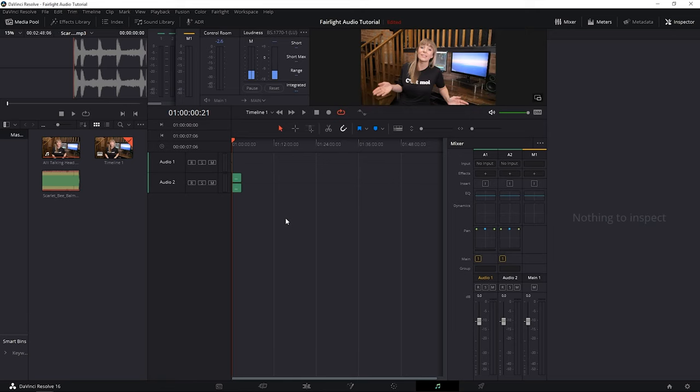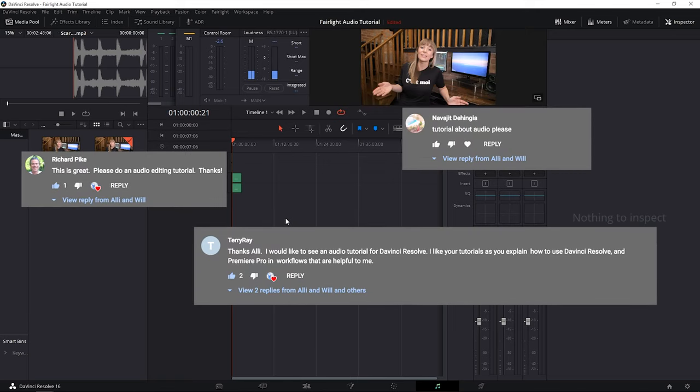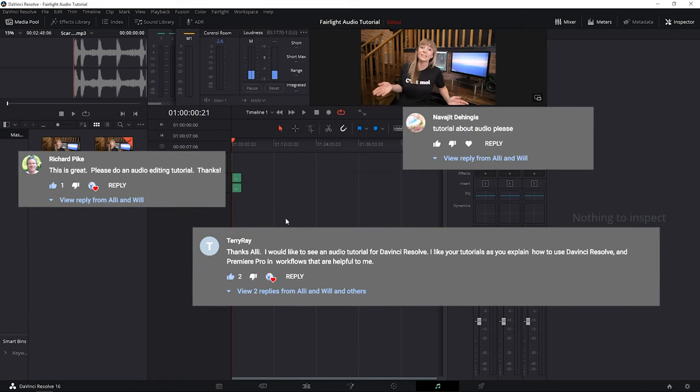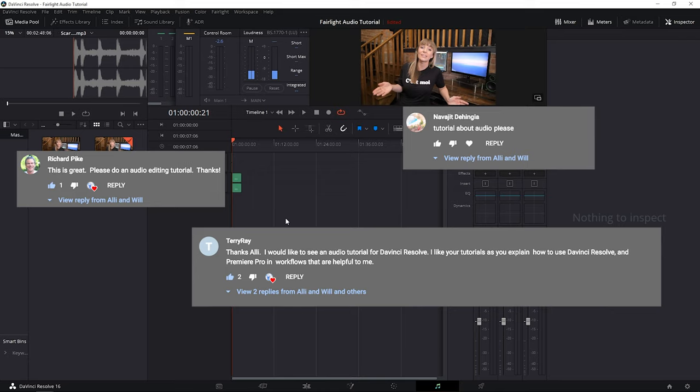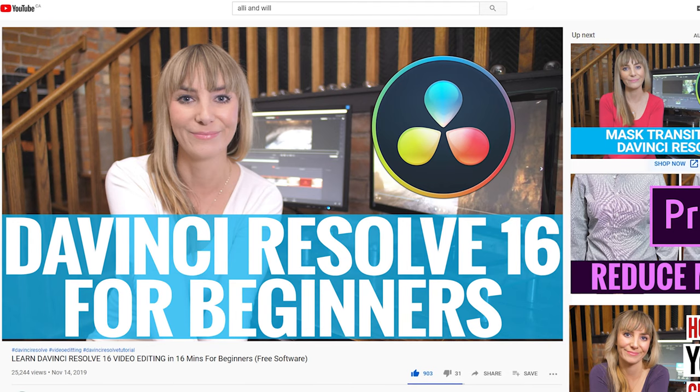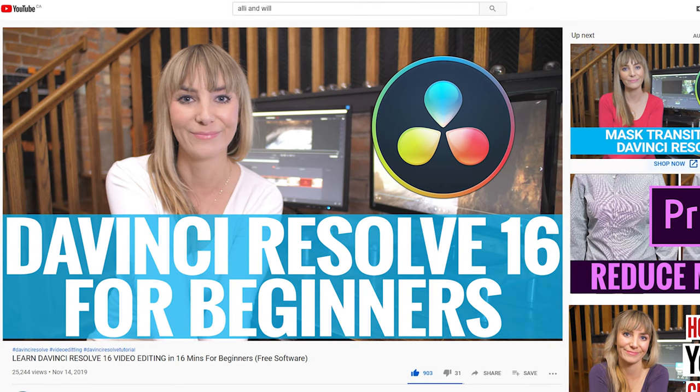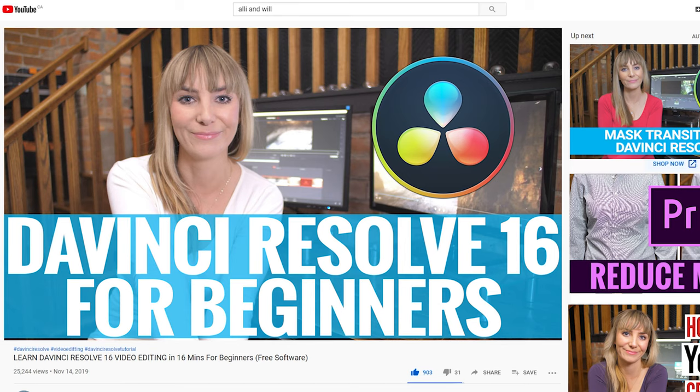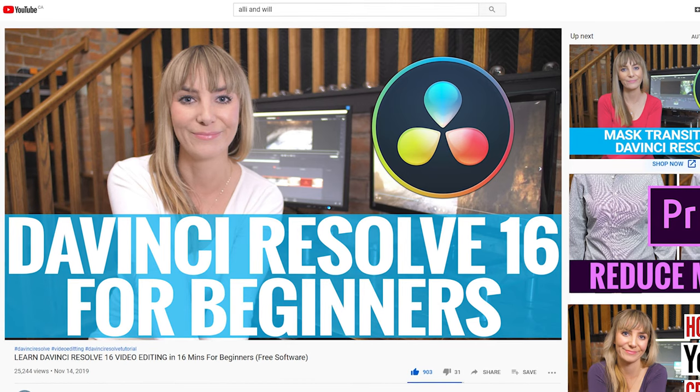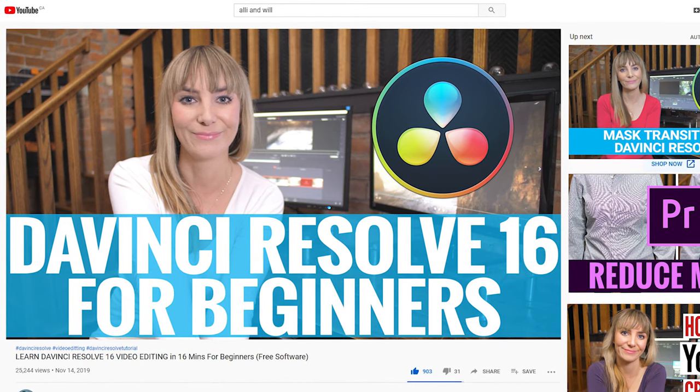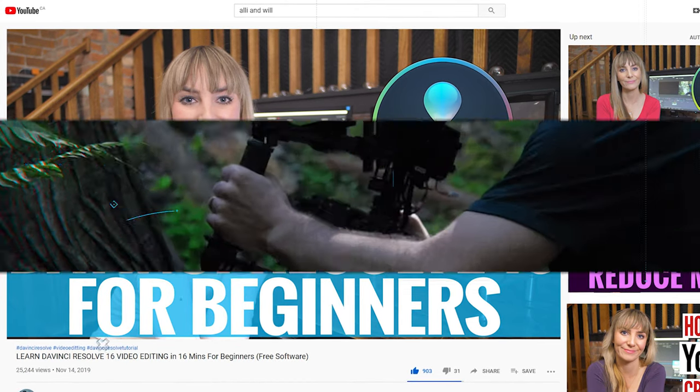I've gotten a lot of requests to create a beginner's guide to using DaVinci Resolve's audio panel, Fairlight. So in this tutorial, that's exactly what we're going to be taking a look at. And if you're new to DaVinci Resolve and you want to learn how to use it better, check out our Learn DaVinci Resolve 16 in 16 minutes tutorial. I'll link it in the description below. Now let's hop into DaVinci.